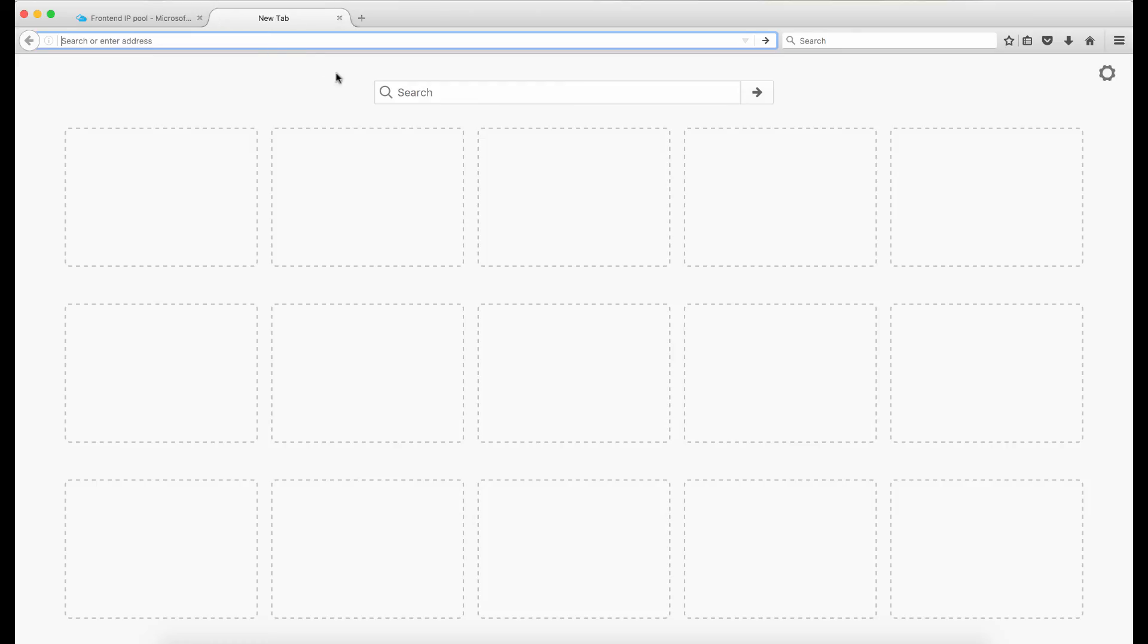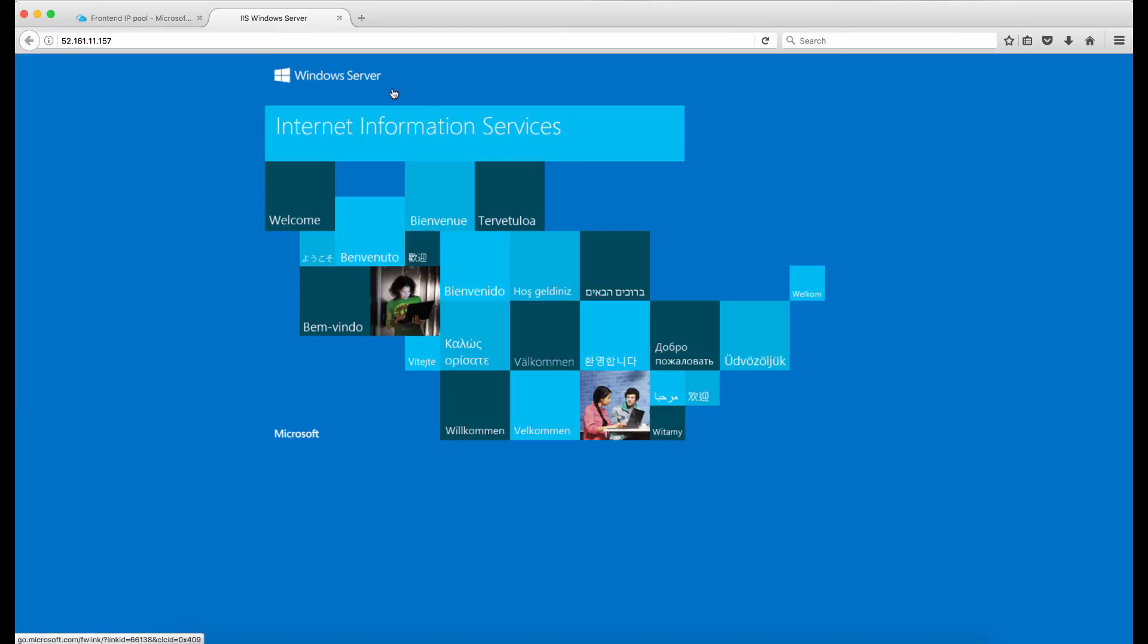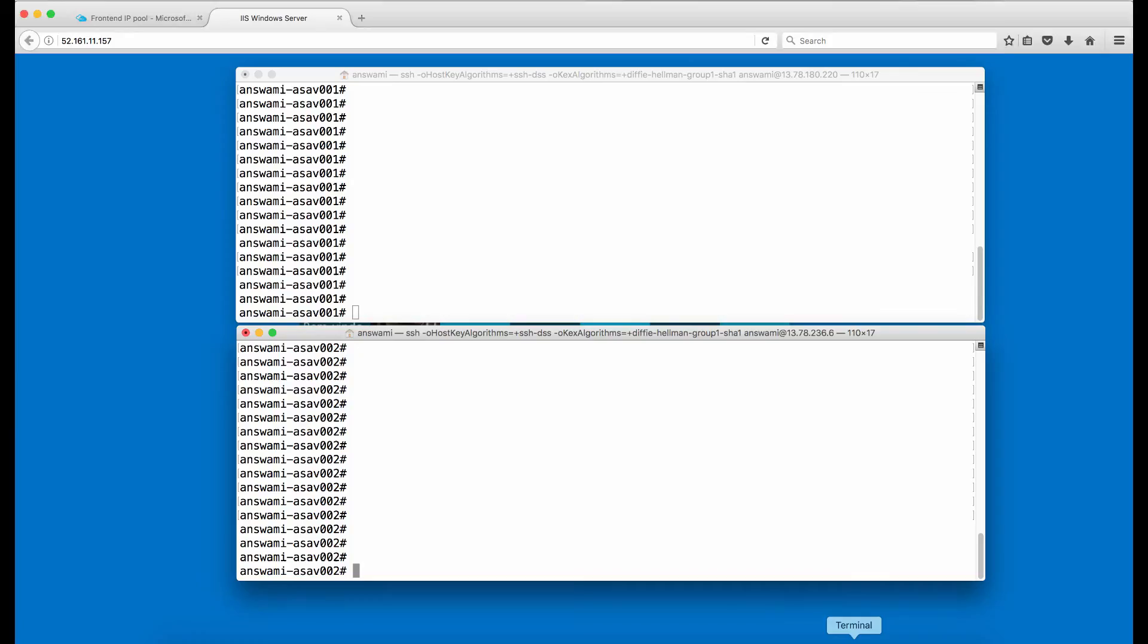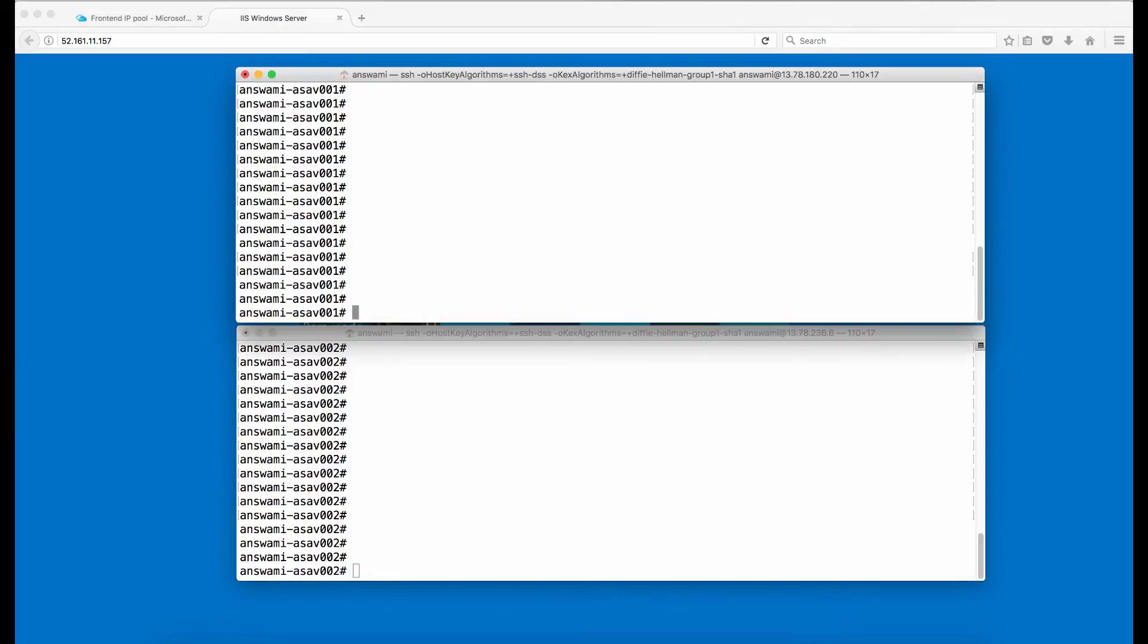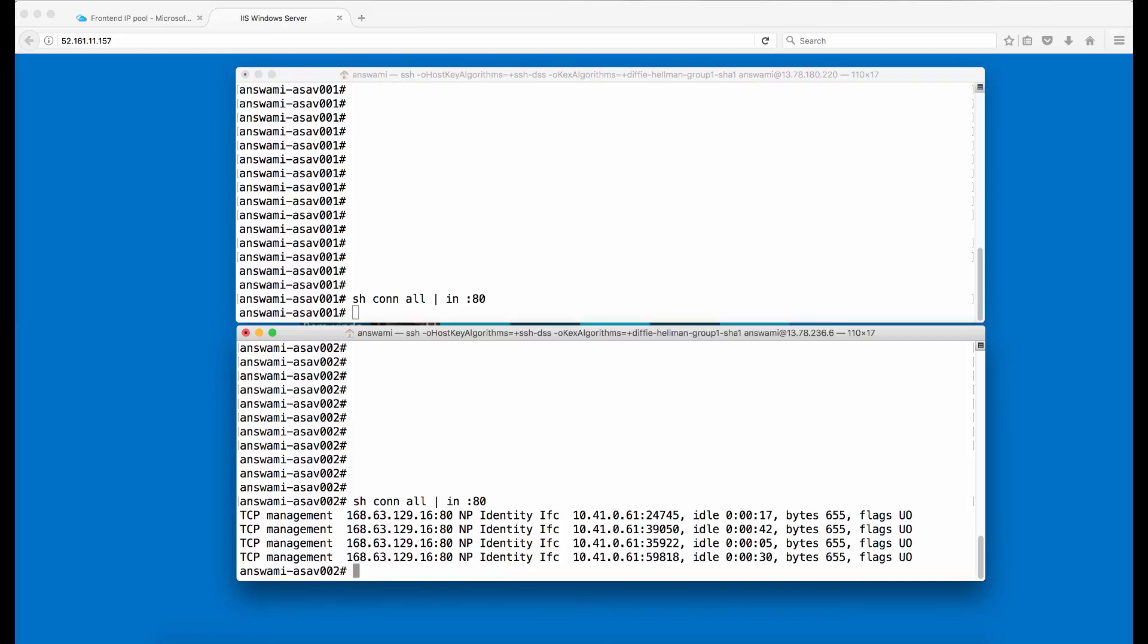Now I will open internet browser and try to access port 80 of this IP address. I'm able to access one of the IIS servers located on the inside of the device. I'll just go ahead and type show connection all include colon port 80 space. I'll just check on which firewall this connection landed. So it came on the ASA 2.